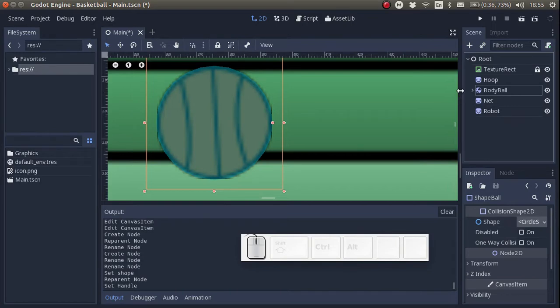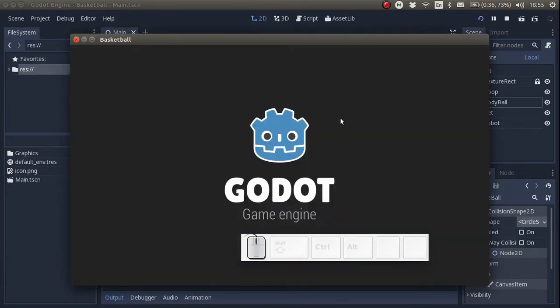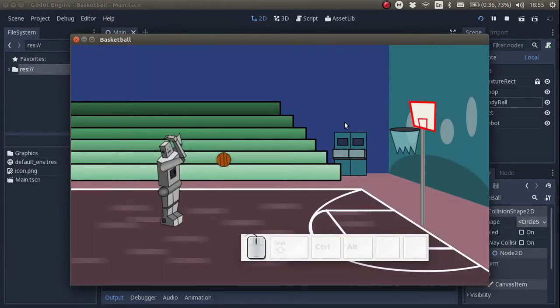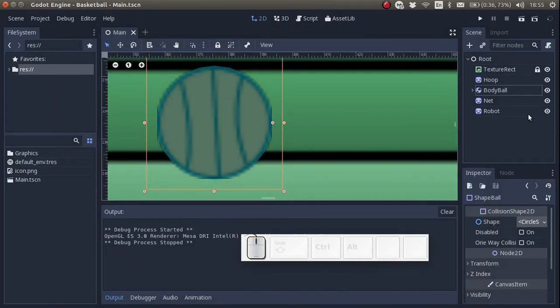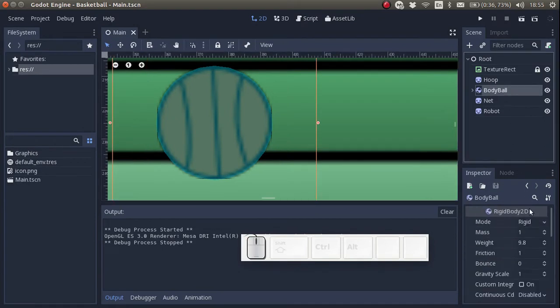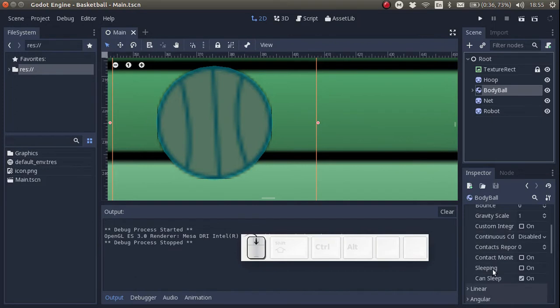When I test it I see that the ball falls down. Let's have a closer look at the properties of the body of the ball. You see we have a mass, a weight, a bounce, a gravity scale. We can change all these properties which affects the way that the ball moves.